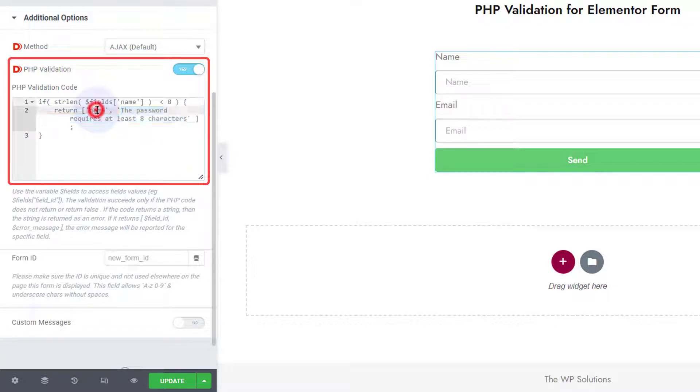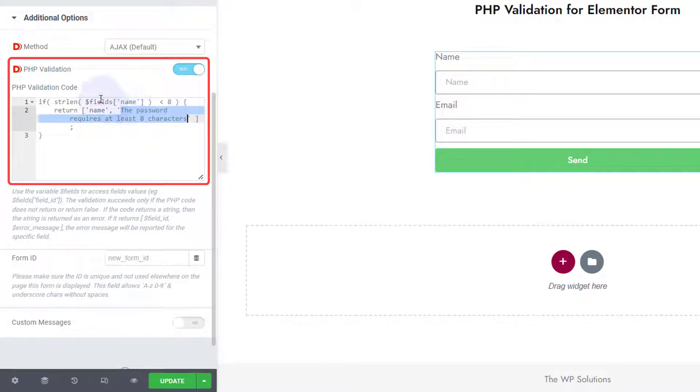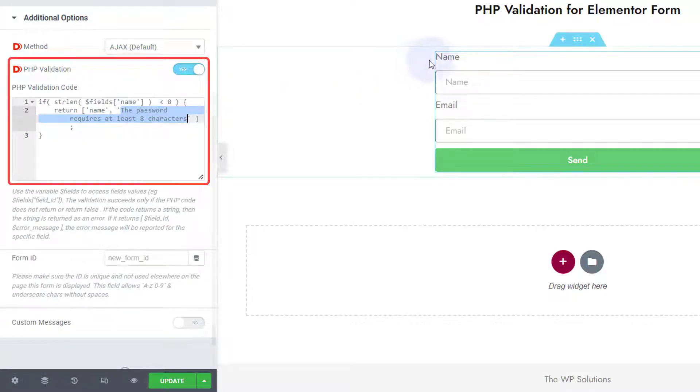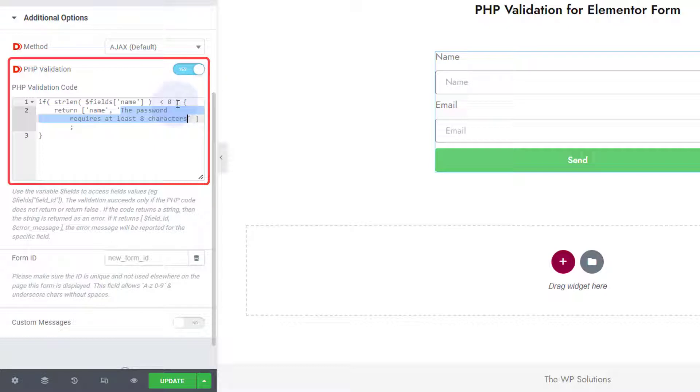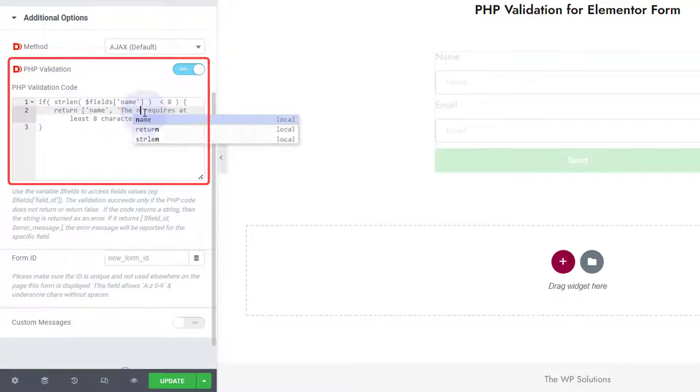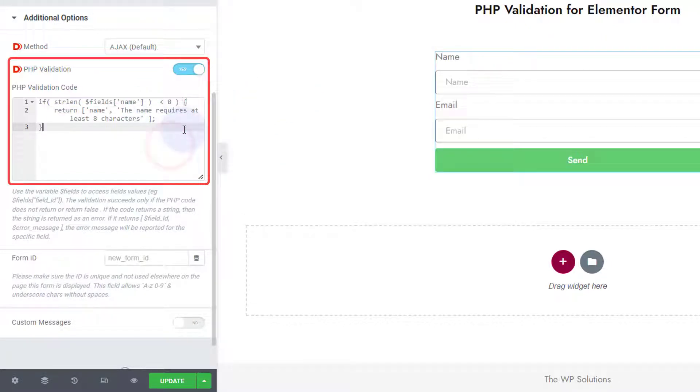So these two should be equal because return name and then this is the error message. So this is field ID and this is error message to be returned, and it is just a condition. strlen field, so the name field, the length of the name field should be less than eight and if it is not then this error message will be returned to the name field. The password requires at least eight characters, so we can say the name requires at least eight characters.